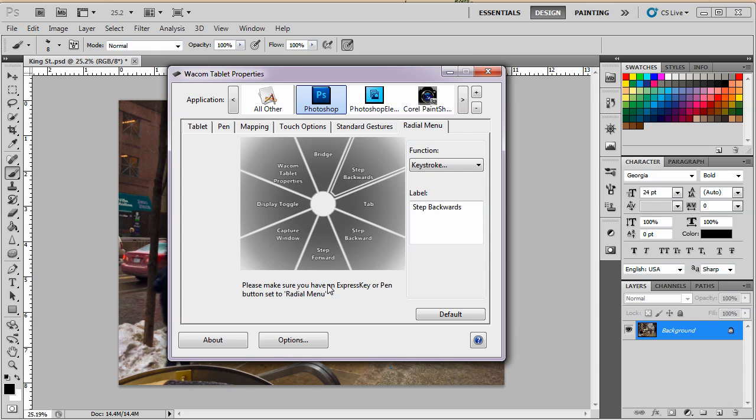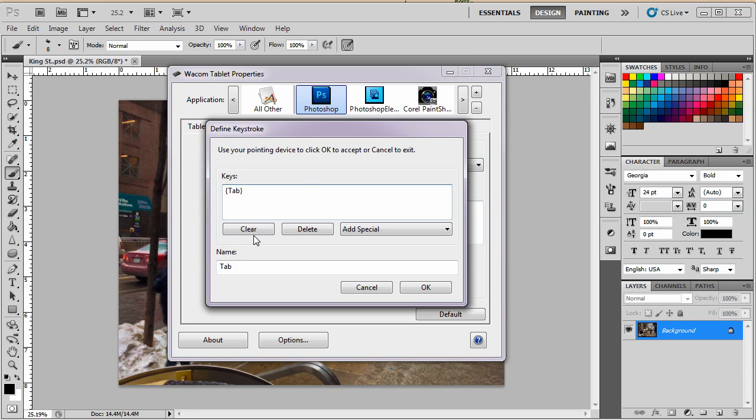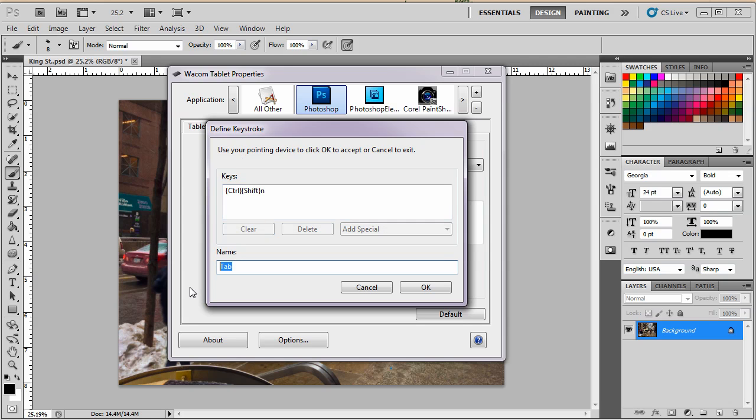Okay, so let's bring the next one up. And my next one is going to be a new layer. I like layers. Layers are cool. Layers are our friends. As they say, keystroke. It's going to be clear. New layer. That is Shift Ctrl N. And that is new layer.